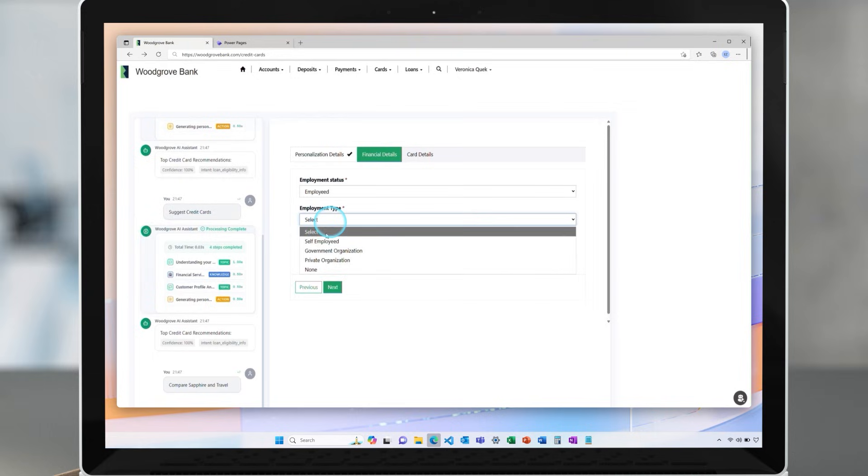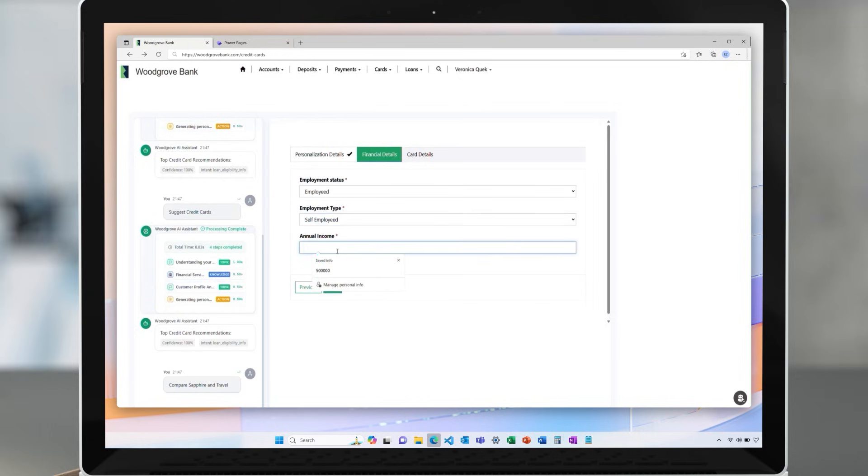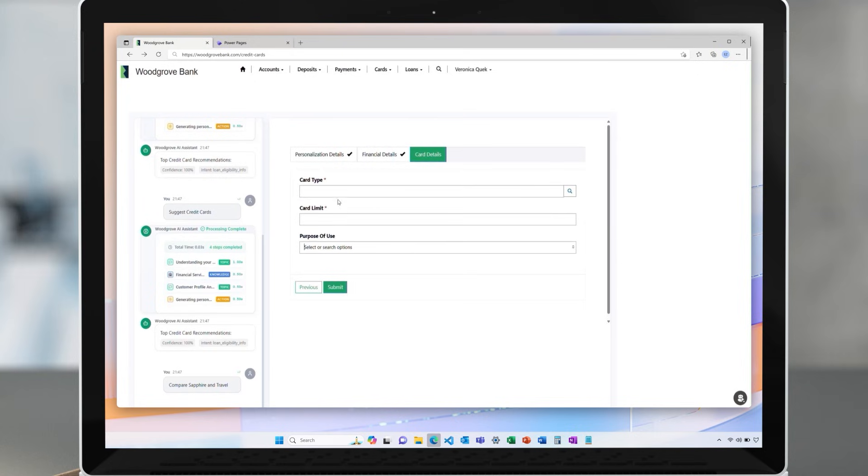This web portal uses the enhanced web agents with PowerPages, allowing the site users to get dynamic personalized experiences.